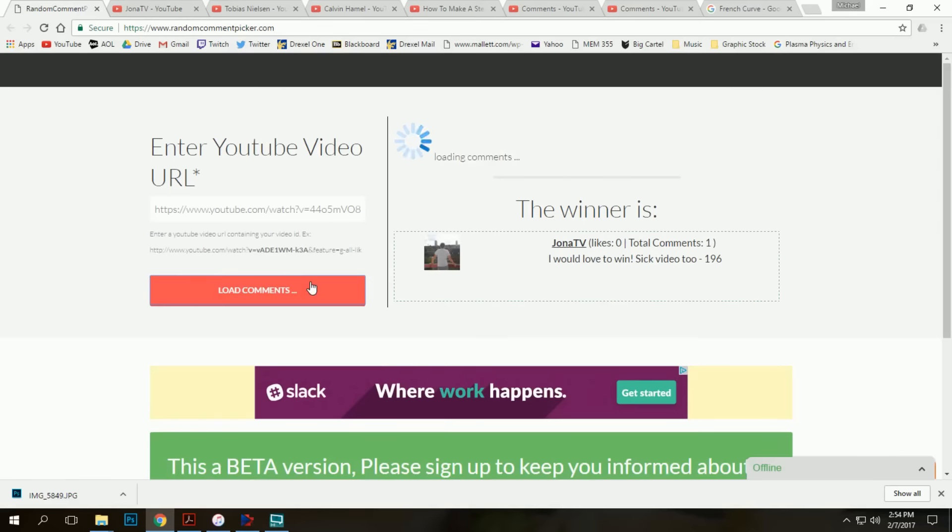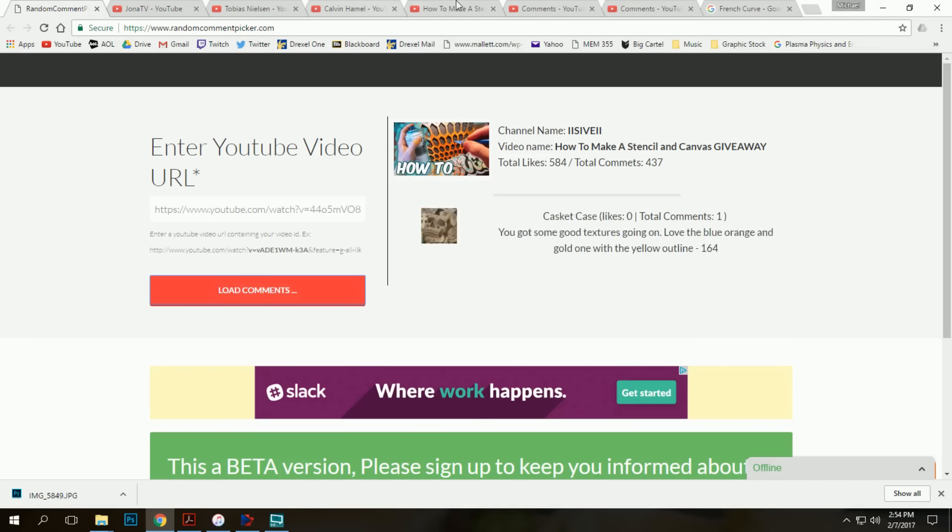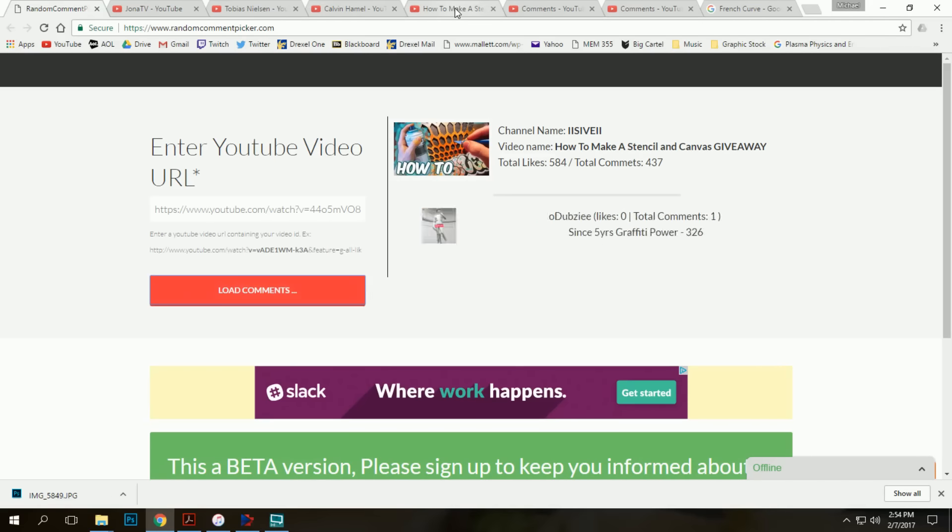Alright, and our last one. And I think I might just pick a fifth just in case someone doesn't get back to me or they can't actually collect.